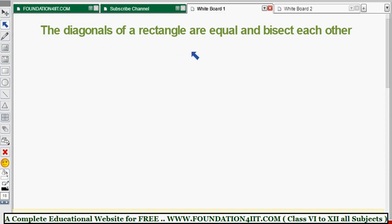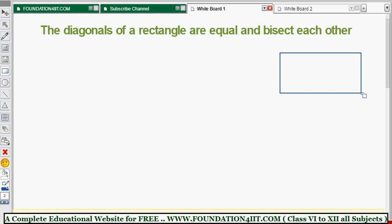The diagonals of a rectangle are equal and bisect each other. This is the theorem we need to prove. A rectangle is a type of parallelogram, so we can also use the rules of parallelogram here. First, let's set up the given data.